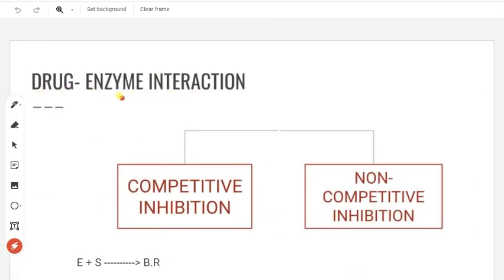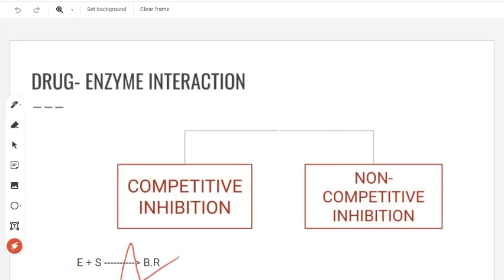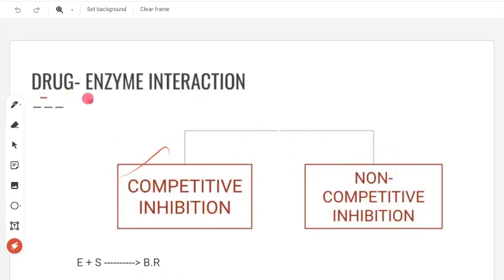Let's talk about enzyme-drug interaction. Who is the target? In a normal reaction, when you react a substrate with an enzyme at its active site, you produce a biological response. But what does a drug do? A drug can bind to the active site or the allosteric site and inhibit this reaction. In competitive inhibition, the drug binds to the active site. In non-competitive inhibition, the drug binds to the allosteric site.